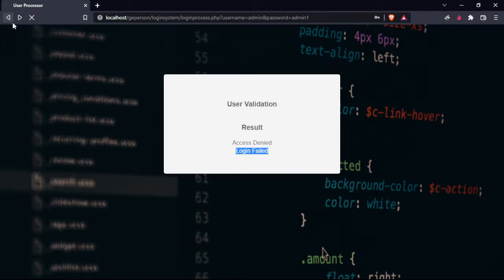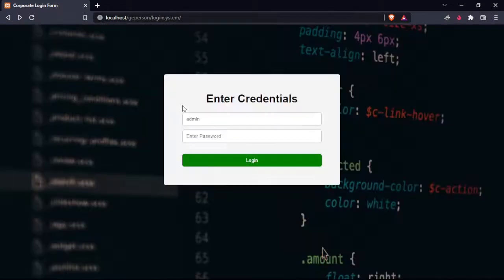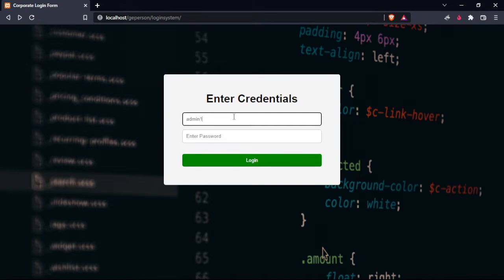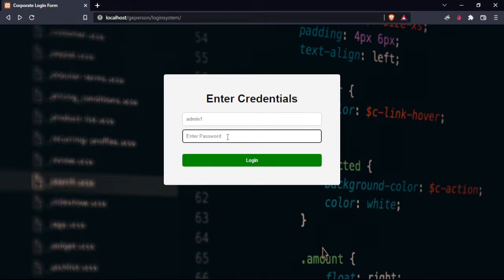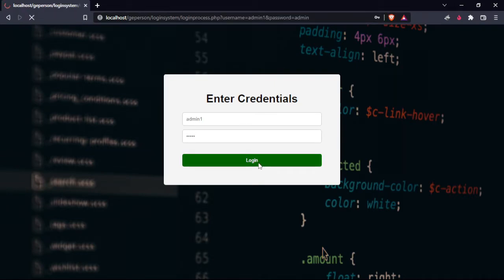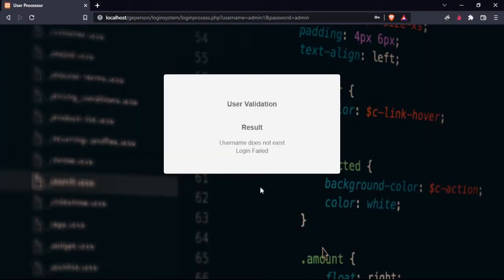It says access denied and login failed. We will try again using the wrong username and correct password. Let's try it. It says username does not exist and login failed.